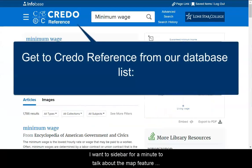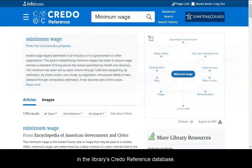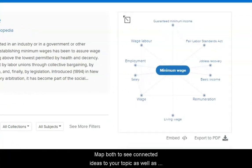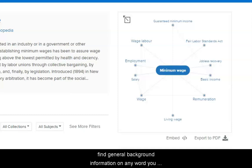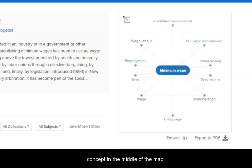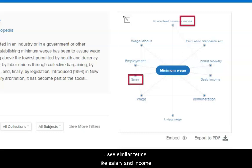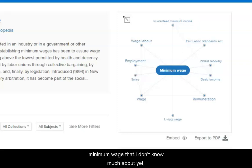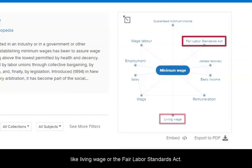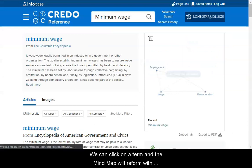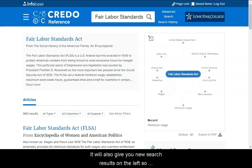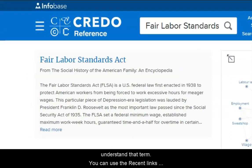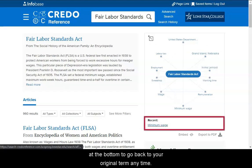I want to sidebar for a minute to talk about the map feature in the library's Credo Reference database. It has a mind map for most major topics, like minimum wage. You can use Credo's mind map both to see connected ideas to your topic as well as find general background information on any word you see in the map. In this example, minimum wage is the main concept in the middle of the map. I see similar terms like salary and income, so I can add those to my list of keywords. But there may also be concepts connected to minimum wage that I don't know about yet, like living wage or the Fair Labor Standards Act. We can click on a term and the mind map will reform with that term in the middle and new related ideas around it. It will also give you new search results on the left, so you can read more from specialized encyclopedias to understand that term. You can use the recent links at the bottom of the map to go back to your original term anytime.